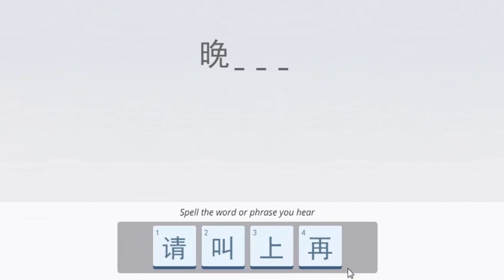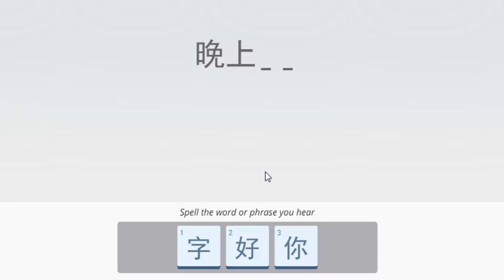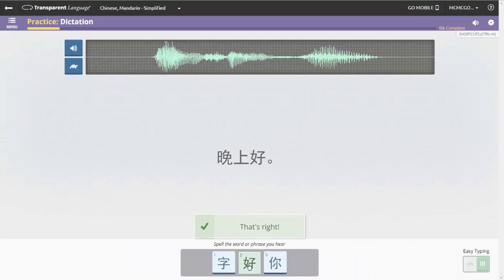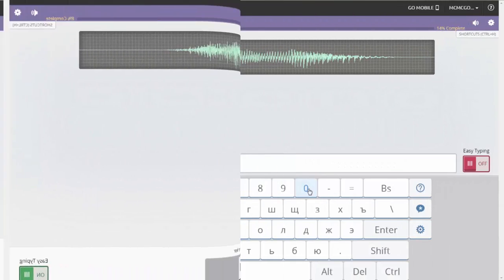Easy Typing presents the learner with three to five characters to choose from, allowing them to recognize correct letters and characters quickly.